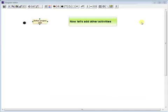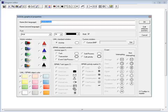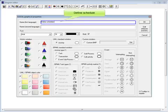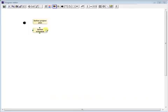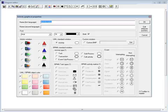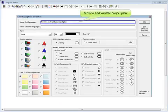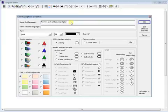Now let's add other activities: Define schedule, Review and validate project plan.